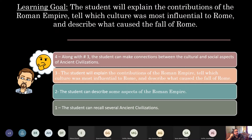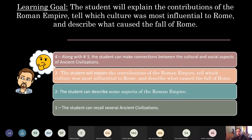Our main learning goal for today - where we want you to be - is number three: the student will explain the contributions of the Roman Empire, tell which culture was most influential to Rome, and describe what caused the fall of Rome. If you're at a one or two right now, that's fine; hopefully after today's lesson you'll move closer to a three.